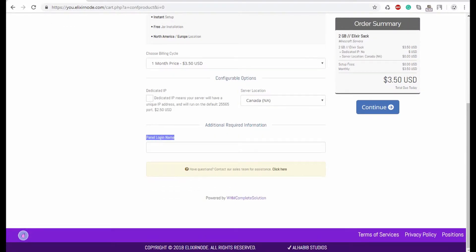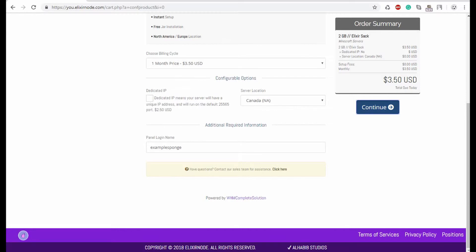For the panel login name, you will input here what you want to use to login to our Minecraft control panel and we'll just put example of Spongy and then you will click continue.